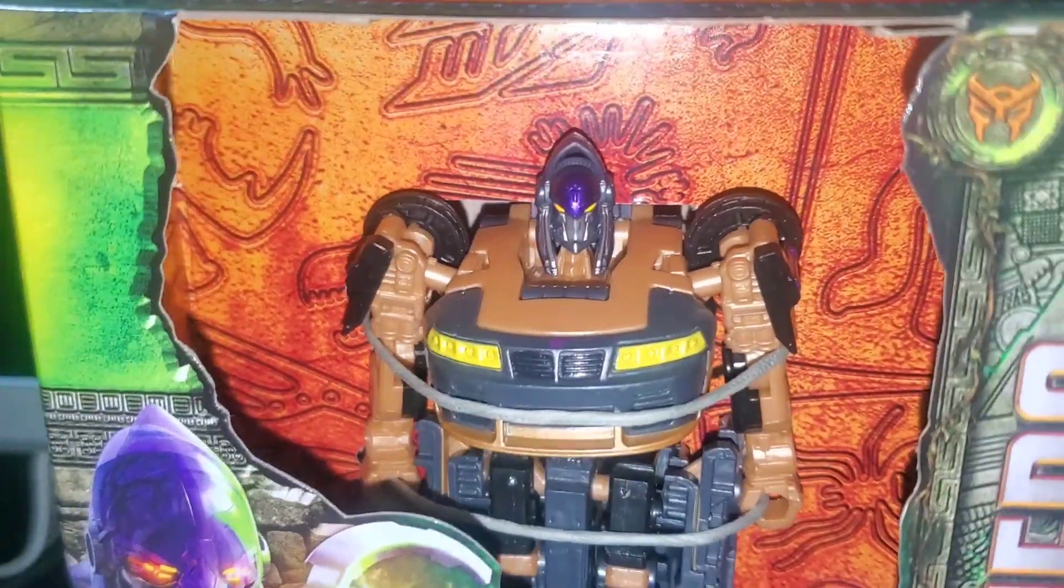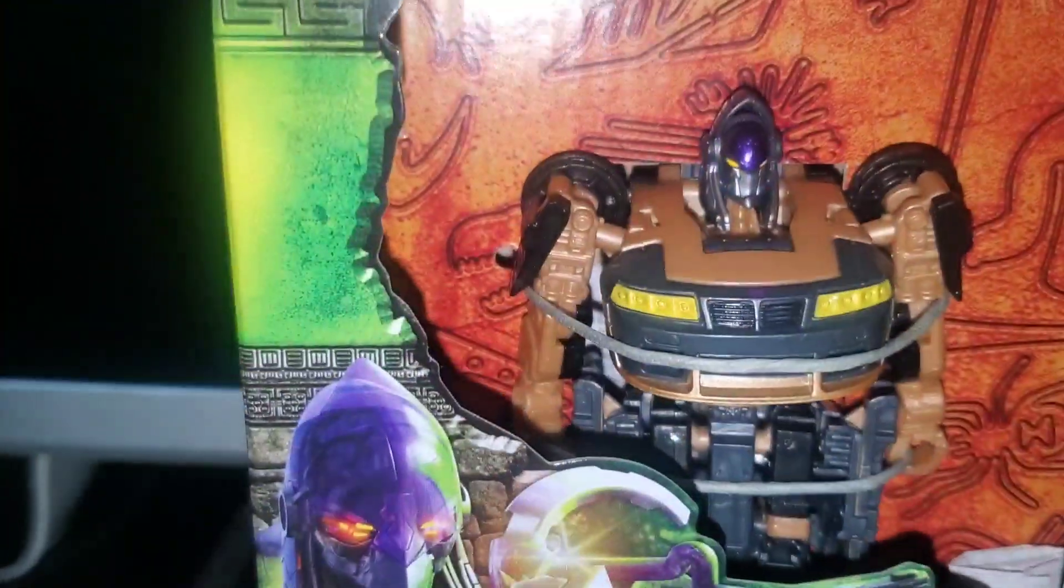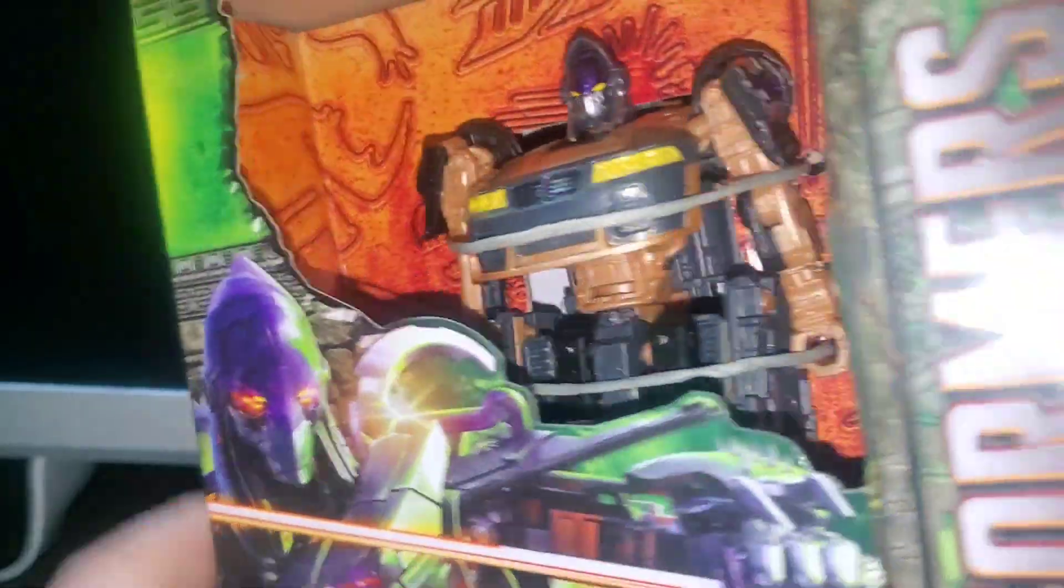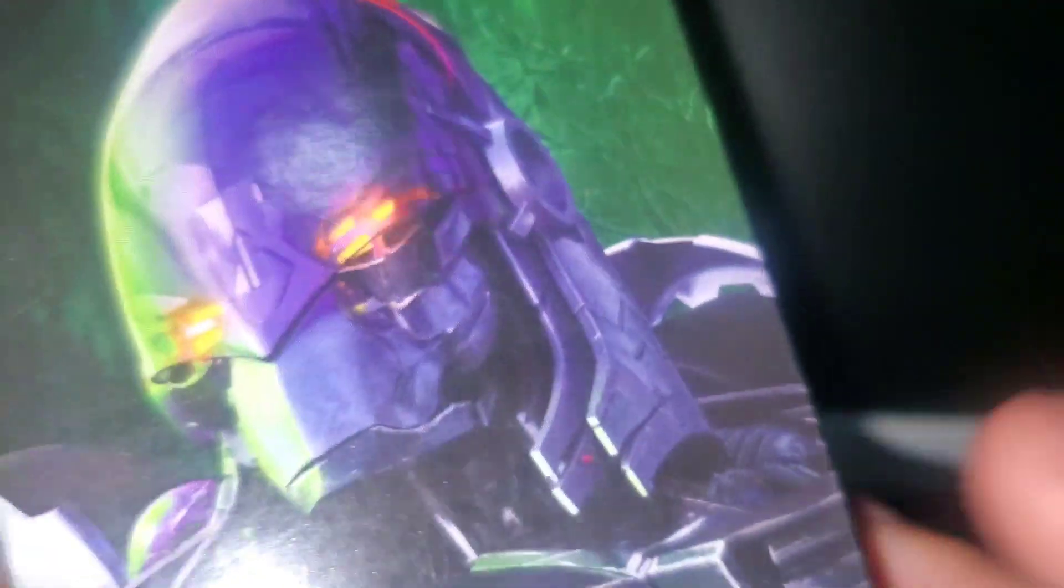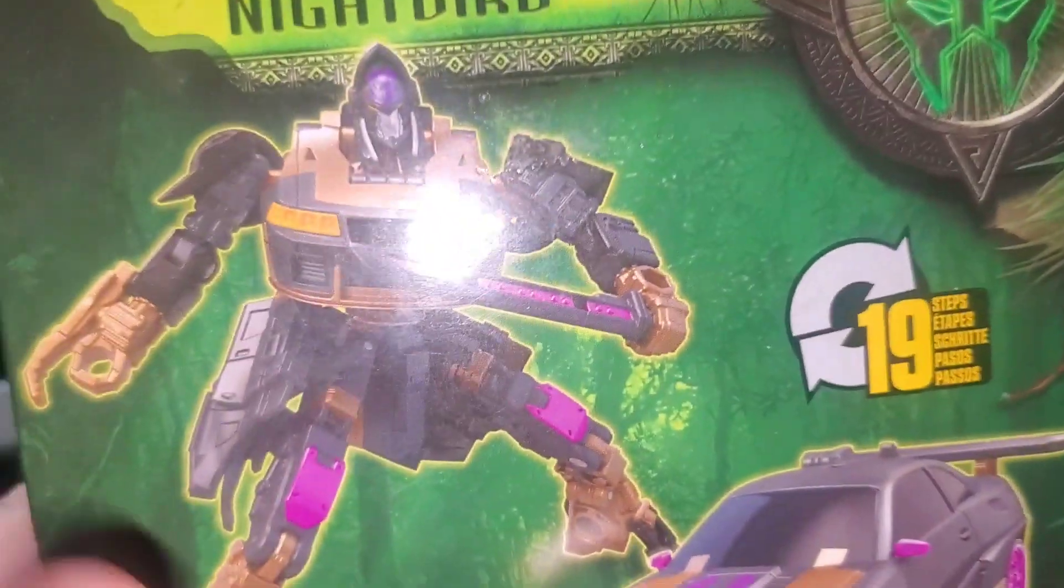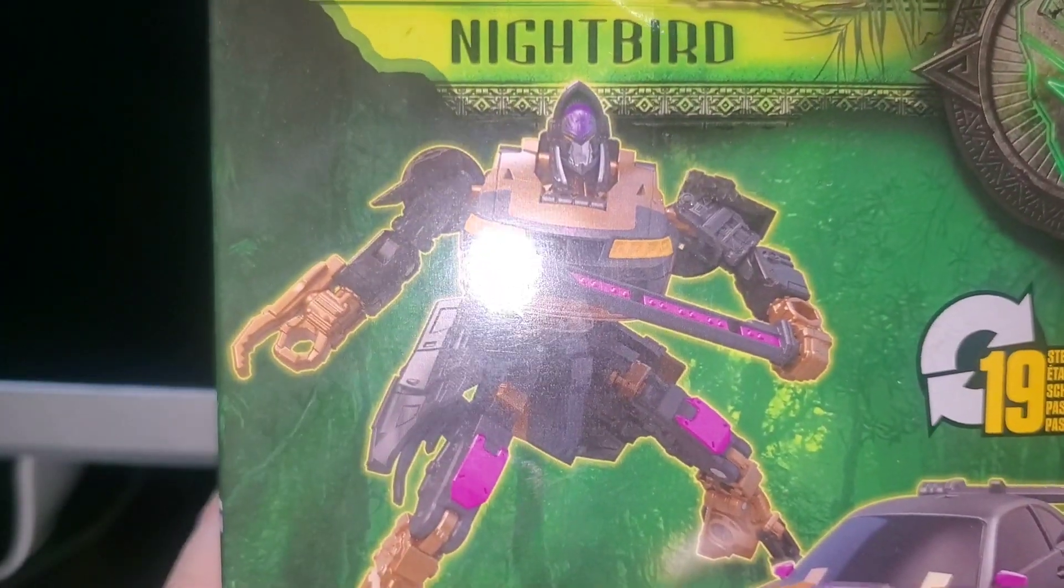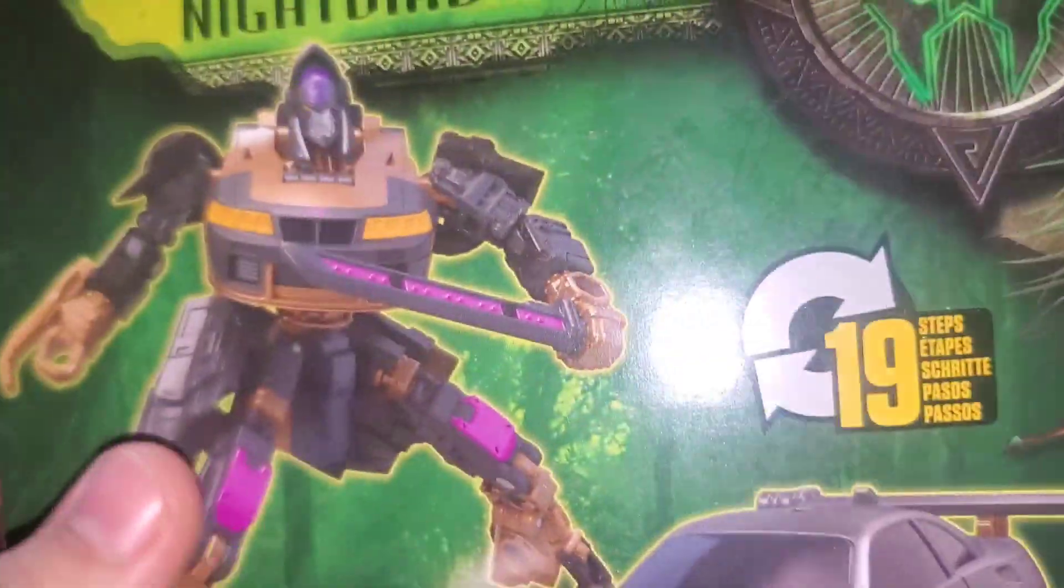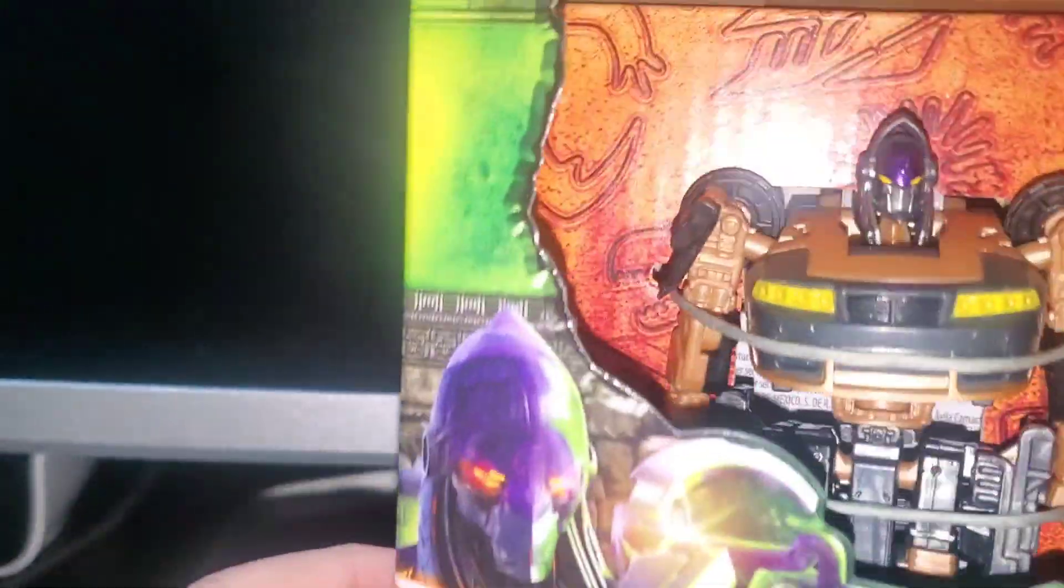Today we're looking at the Voyager class Rise of the Beast Nightbird. So this might be my first deluxe class. I'm not sure I ever got every single toy, every single class from every figure.